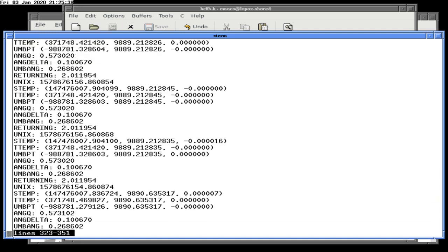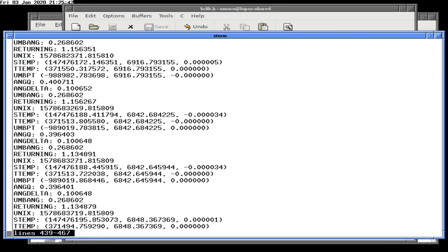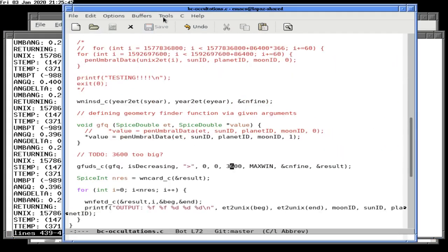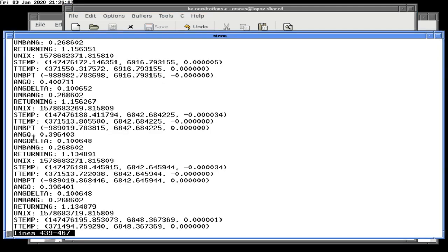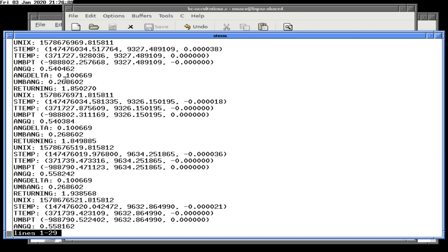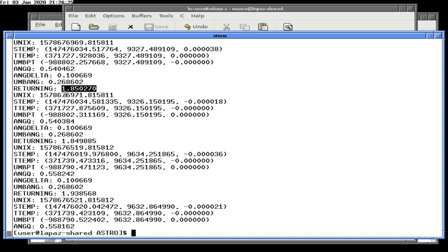This could get tedious. We're looking for greater than zero. Wait — we should not be returning numbers this big. Angle Q minus angle delta is still bigger than zero, meaning you're not in the umbra yet. Something is wrong with the formula.